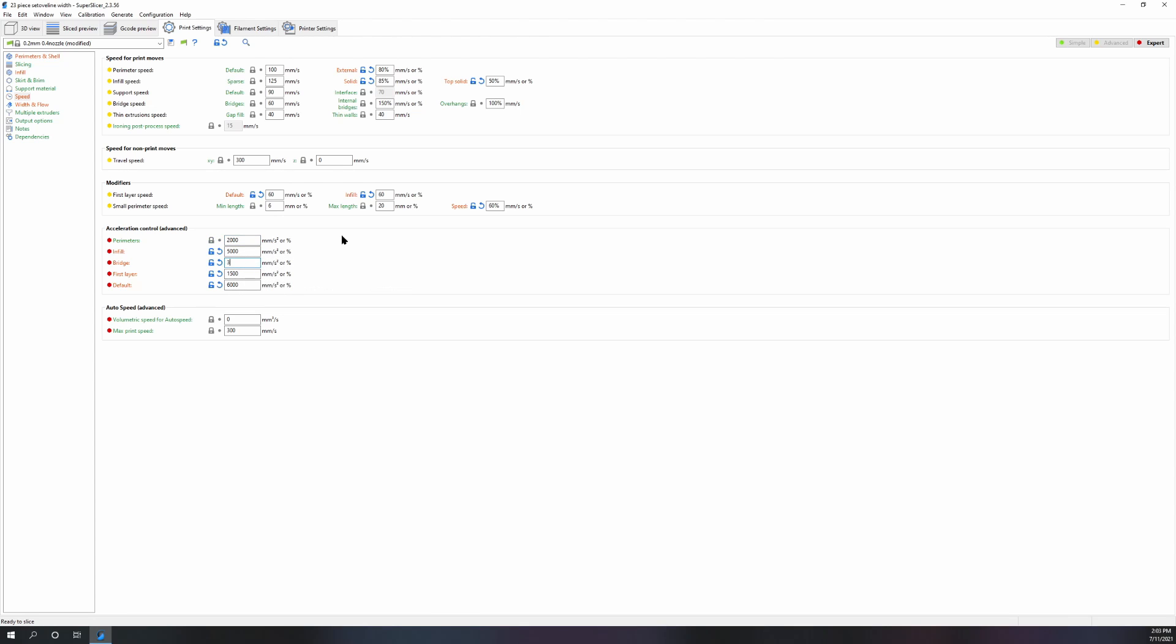I've printed FDM orders that look like they're MJF. Anyway, now let's just see what the other settings did, and let's bring it back down to the original 2000 for perimeter acceleration.